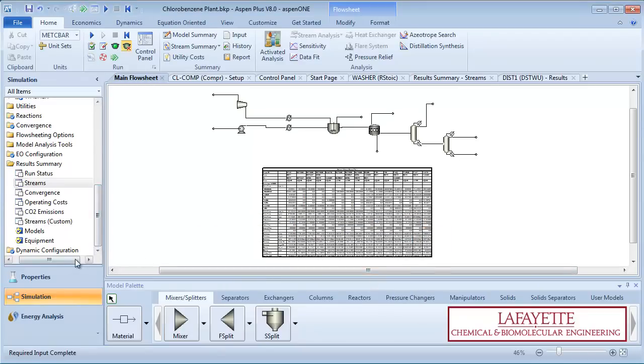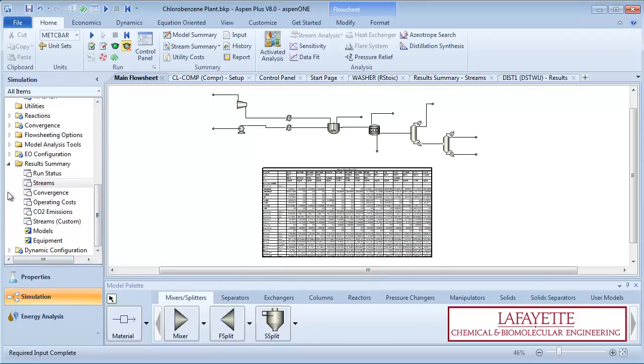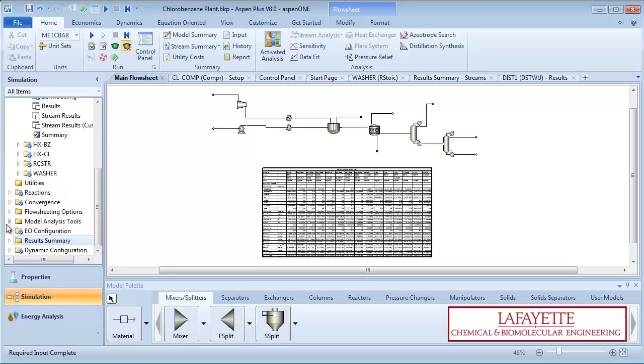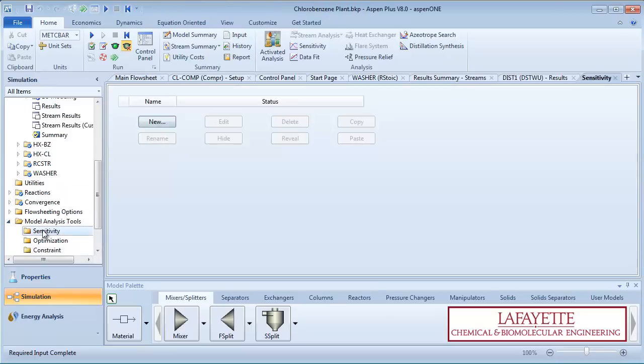Under the Model Analysis Tools on the menu tree, click on Sensitivity. First, we are going to study how fluctuations in the benzene feed flow rate will affect the chlorobenzene product streams.